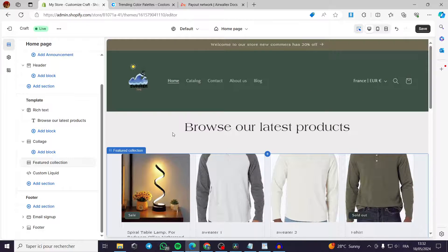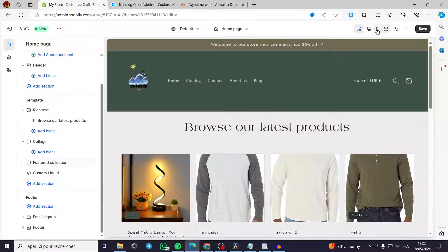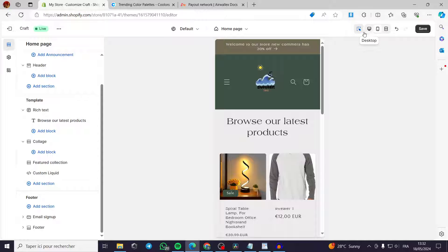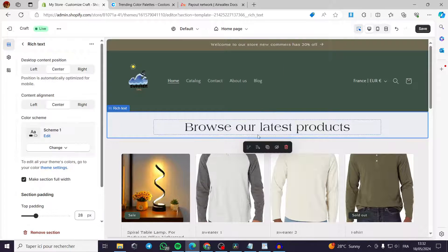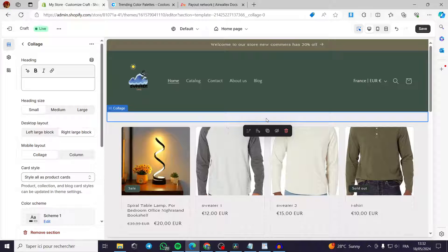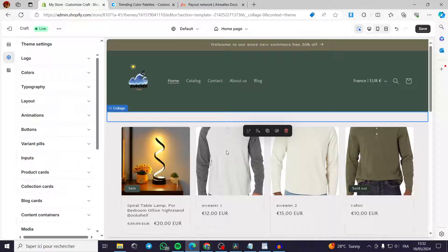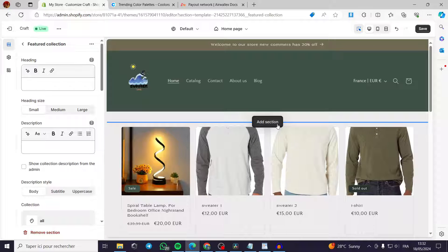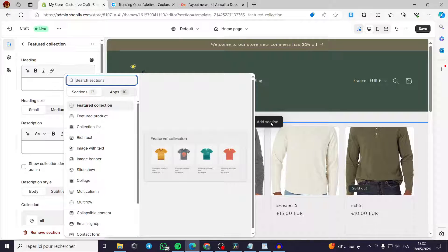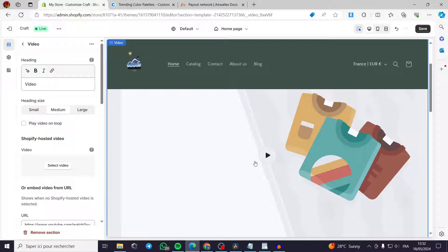For example, I removed some collection spaces that looked bad on mobile. You can also remove sections and keep only the products visible. To add a video, go to Add Section and select Video — this will bring up a video section where you can name it, select, and upload a video.